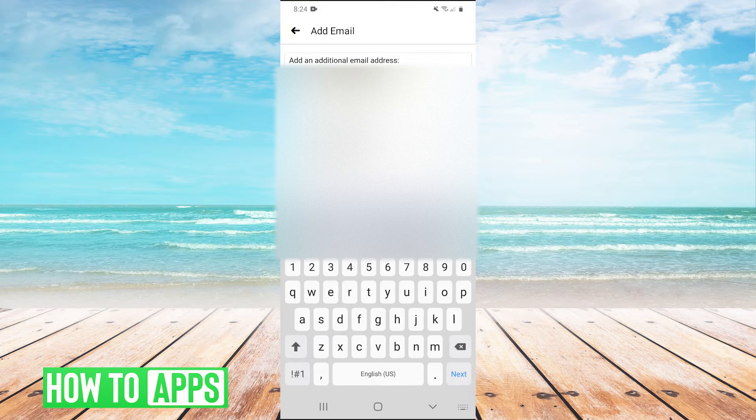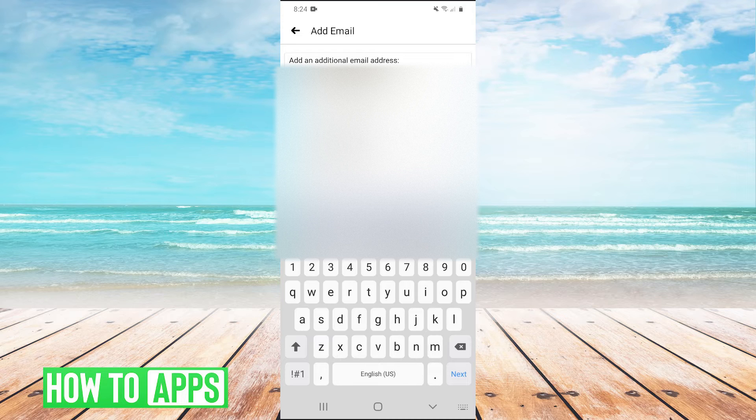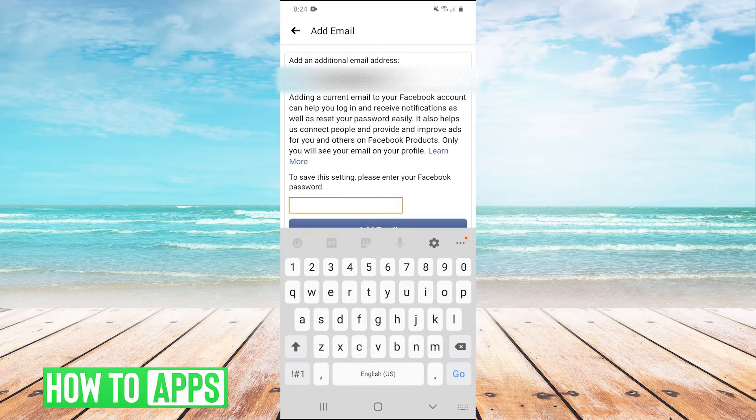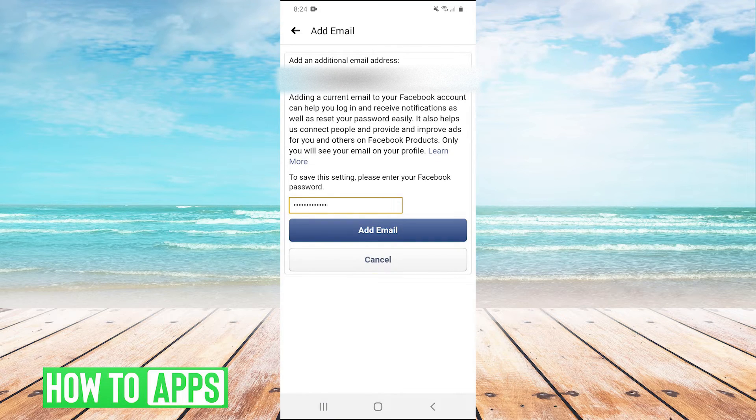And then on this page, we just add the additional email address that we want to add and then enter our password. And then we hit add email.